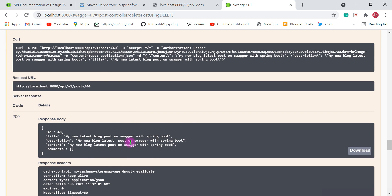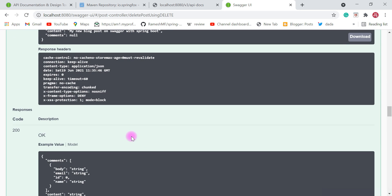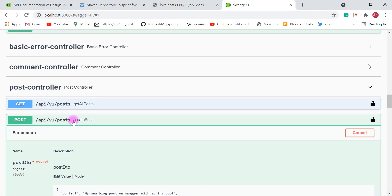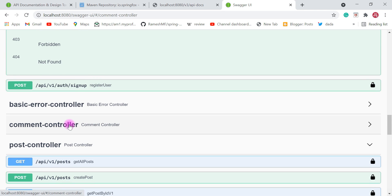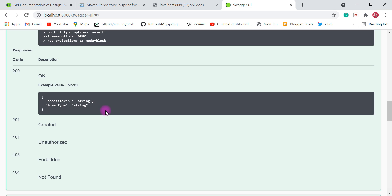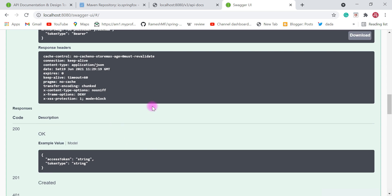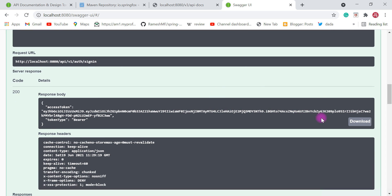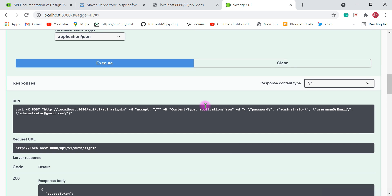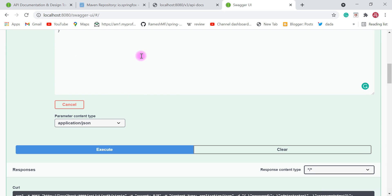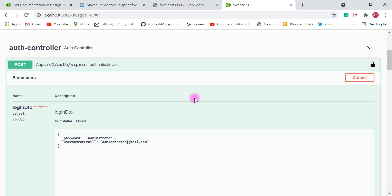We have successfully tested the post resource REST endpoints as well as the sign in and sign up REST APIs. Similarly you can go ahead and test the comment resource related REST APIs. This is how we configure Swagger in Spring Boot and directly test Spring Boot REST APIs using Swagger UI, and how we configure Swagger to support JWT in the header of each and every REST API. In the next video we're going to use the Swagger provider annotation to customize the Swagger documentation of the REST APIs.